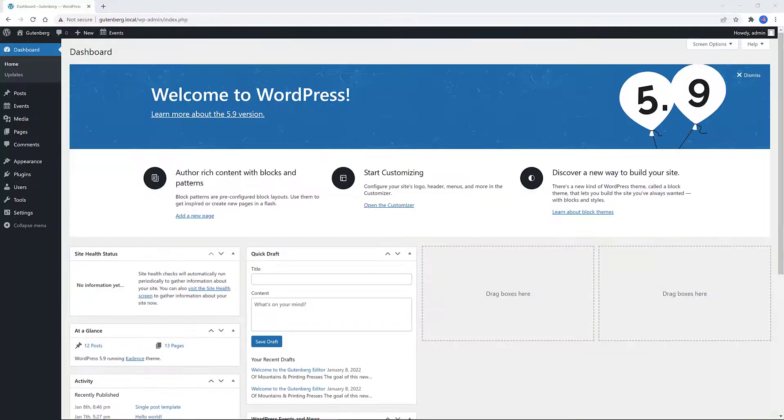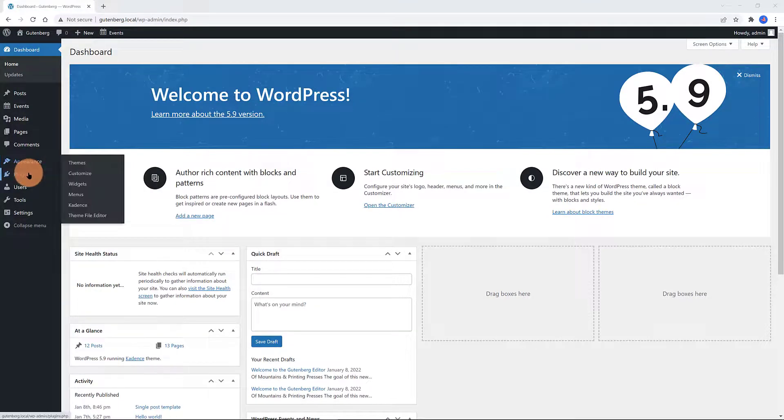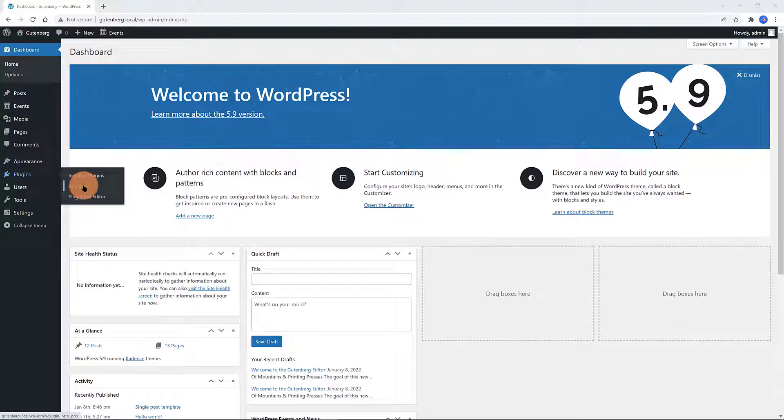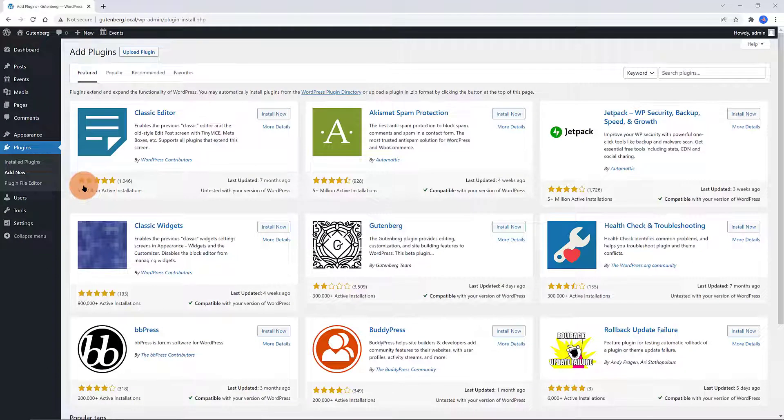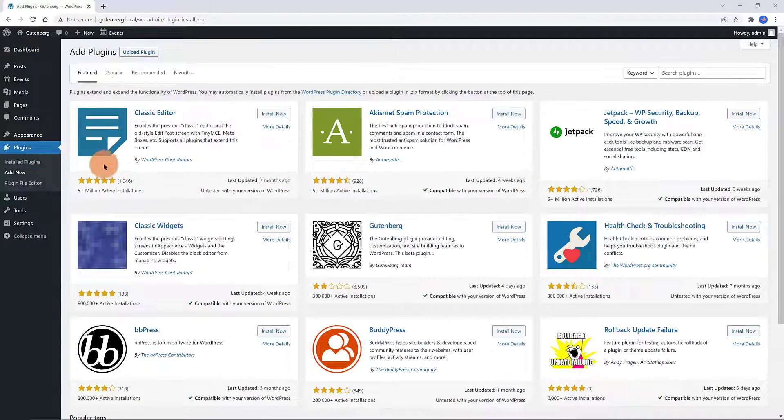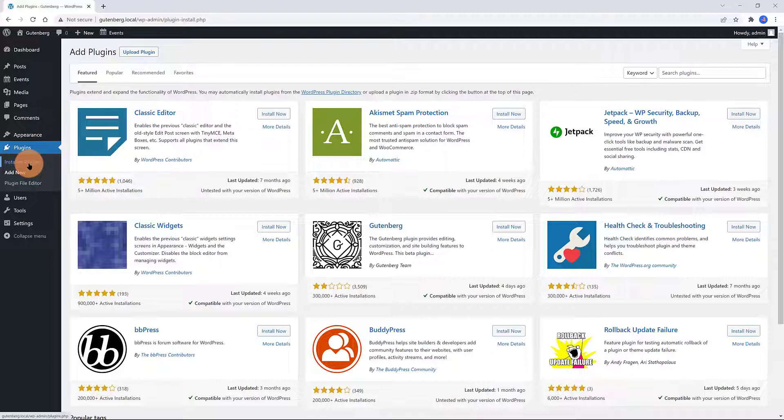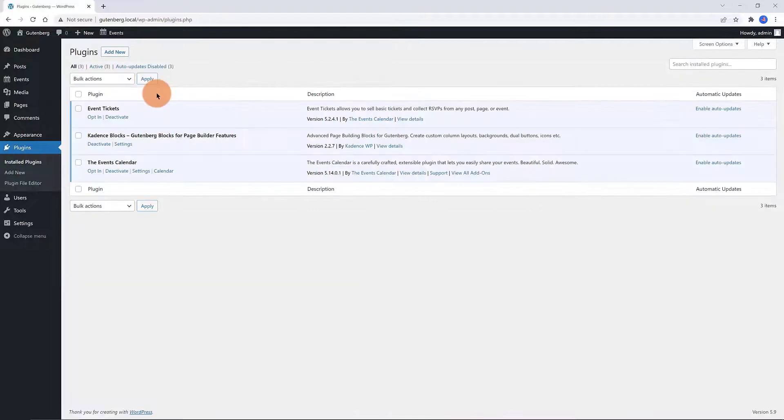Install and activate the following free plugins to make the system work. To do so, navigate to your WordPress dashboard, click on Plugins, and then Add New. Do a quick search for these three plugins.